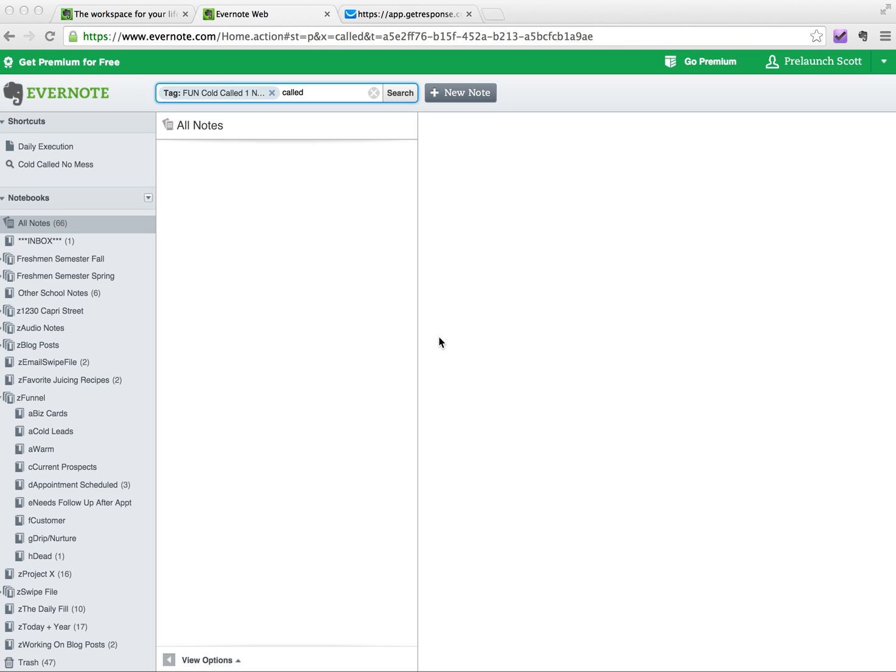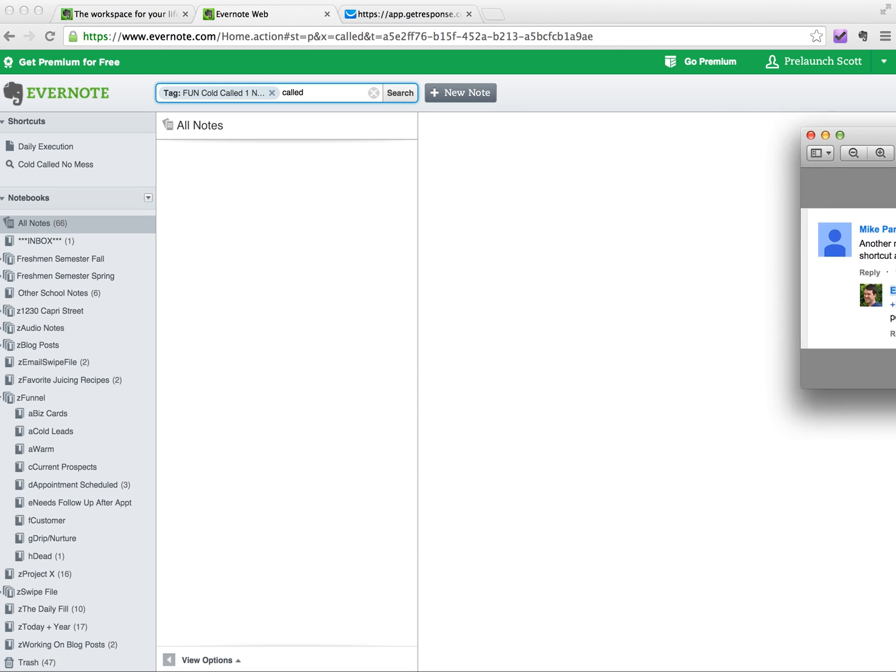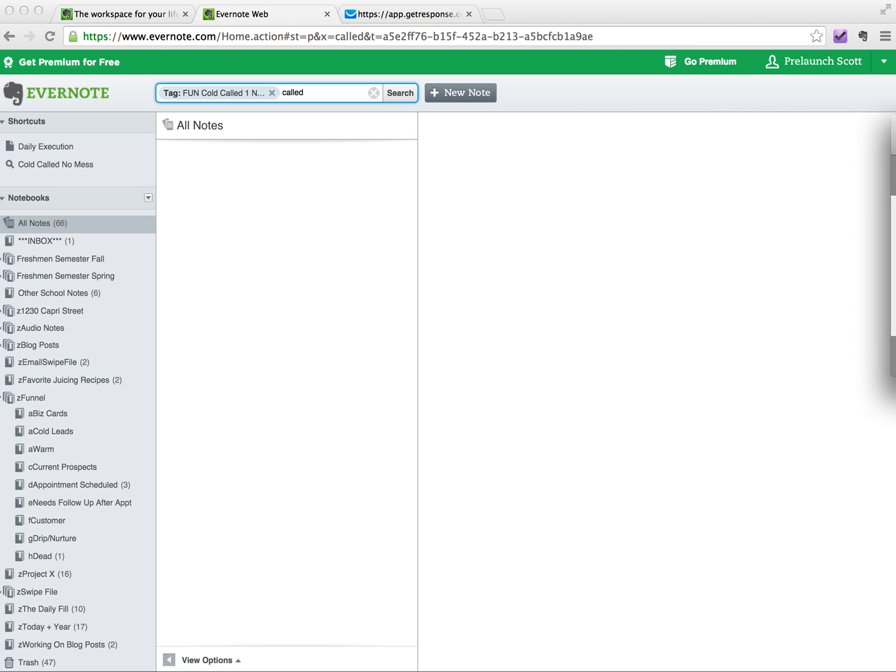Now, this one feature that I recently just found out about, while it may appear that I know everything about Evernote, I'm always learning. And with that being said, one of my commenters, his name's Mike Parrott, and here's the comment that he left on one of my recent videos, so big props to Mike Parrott. Mike shared a tip with me about using Evernote that I had no idea existed.